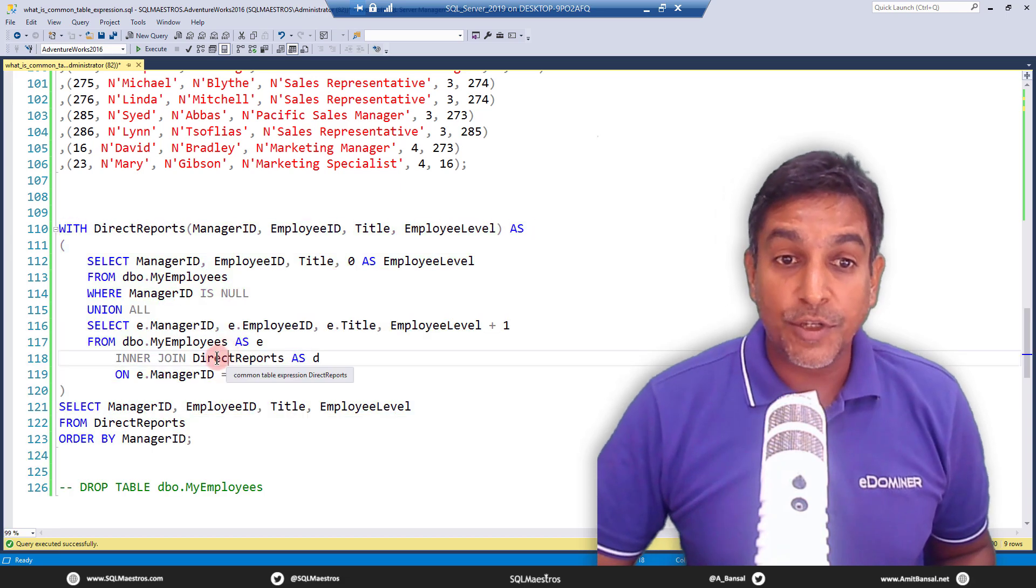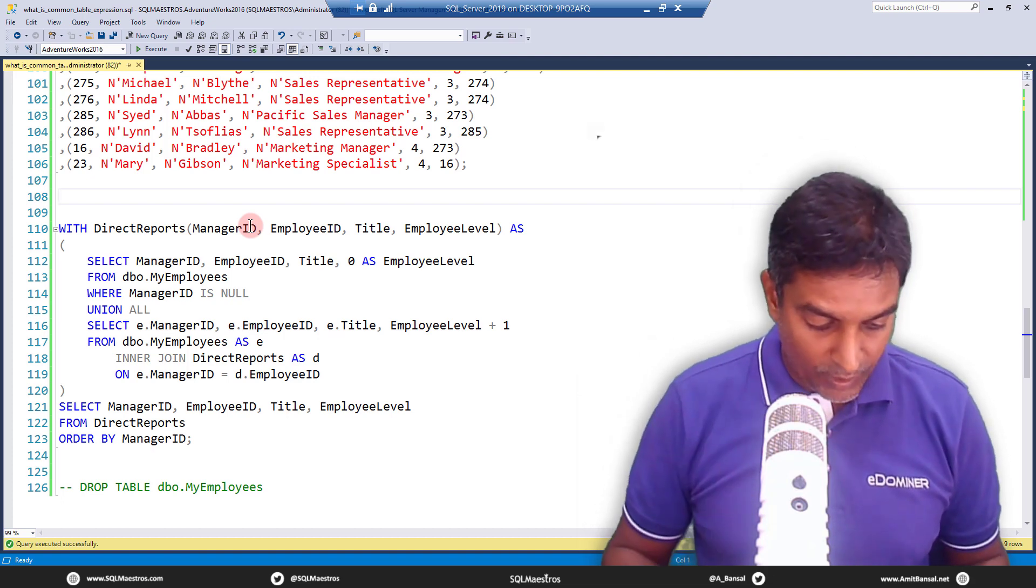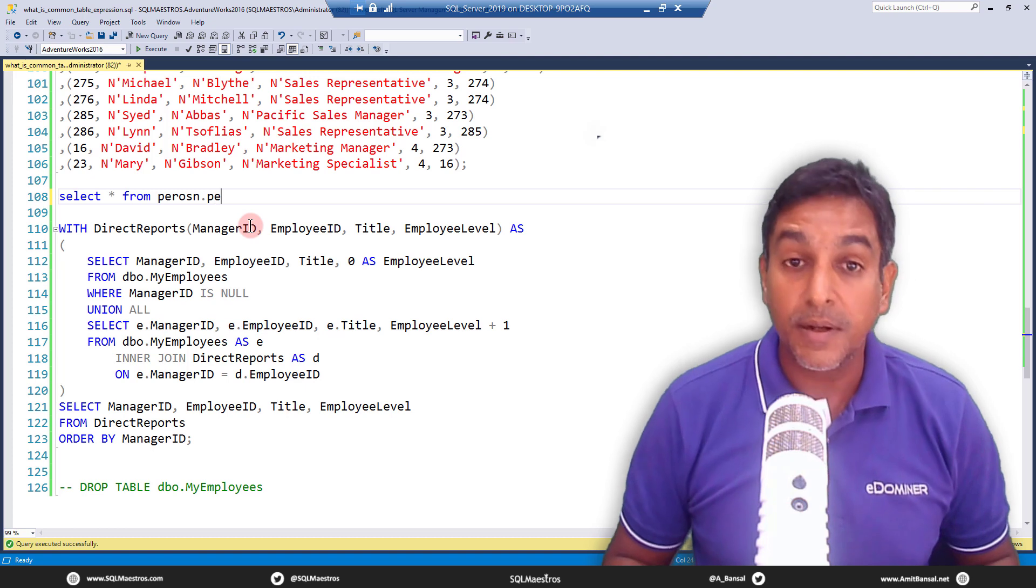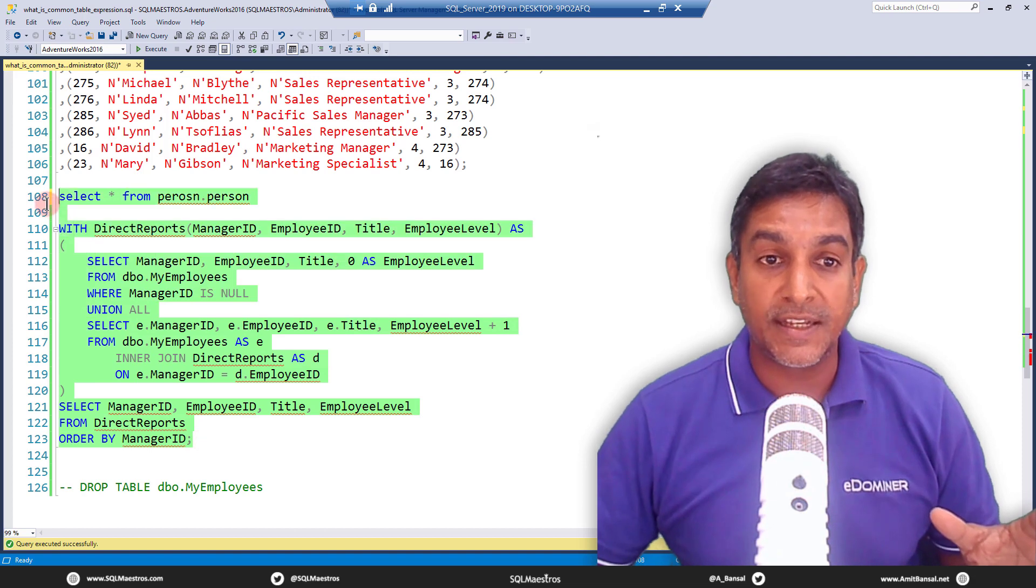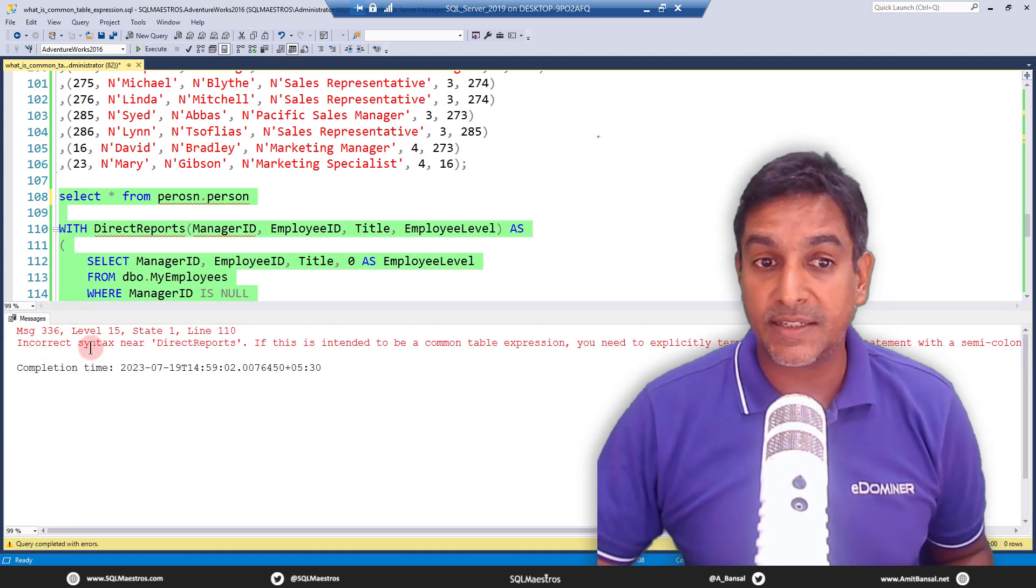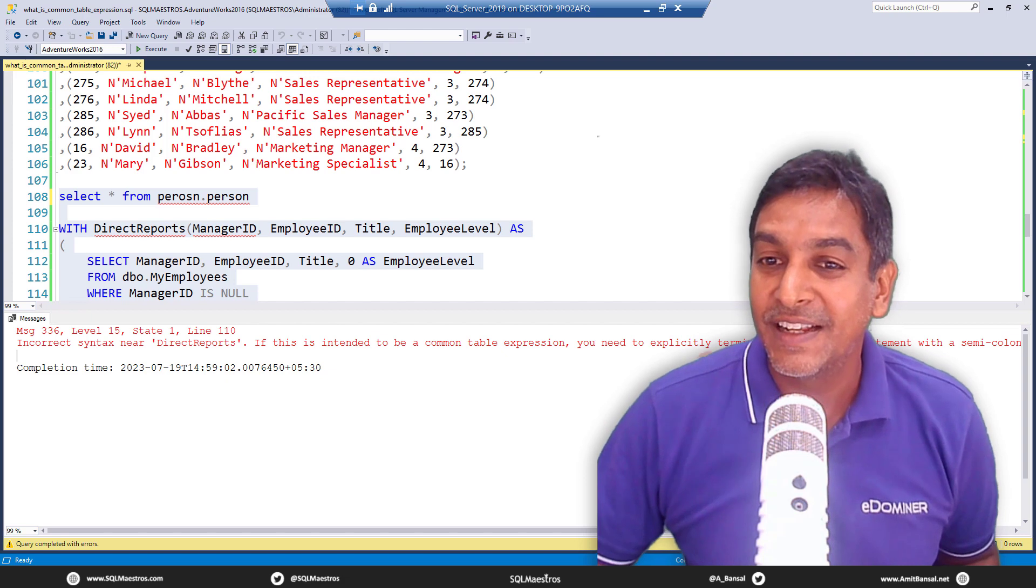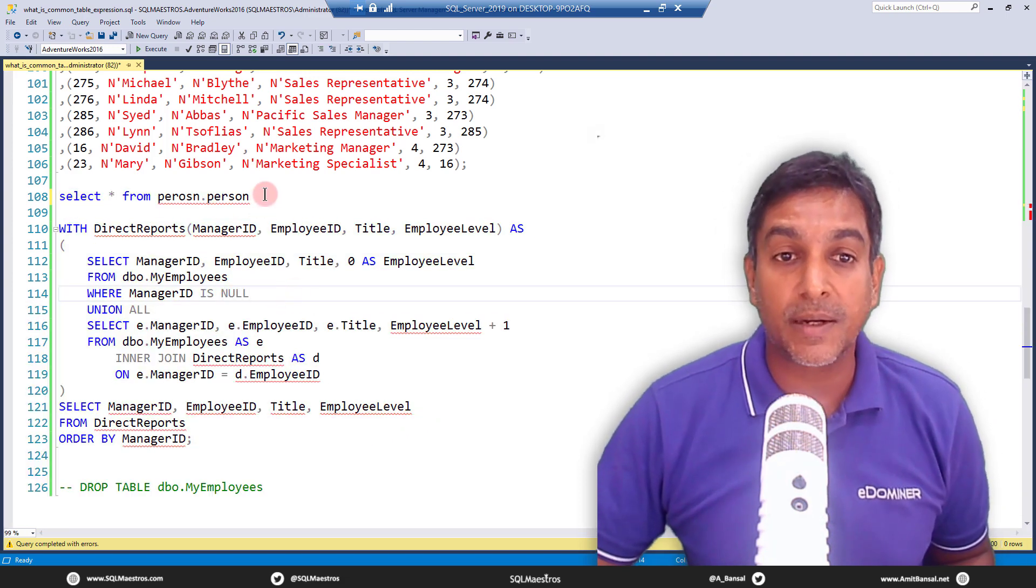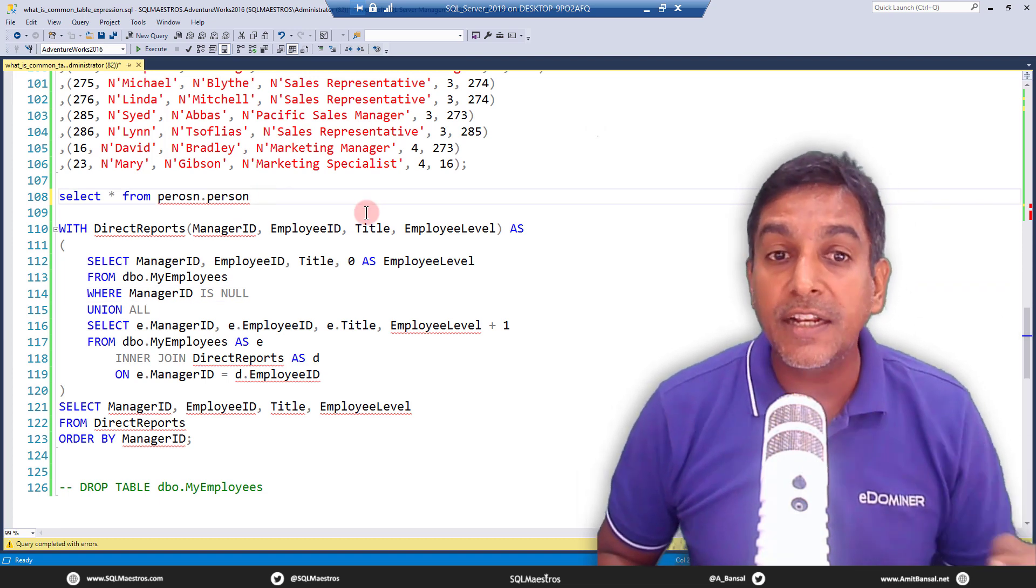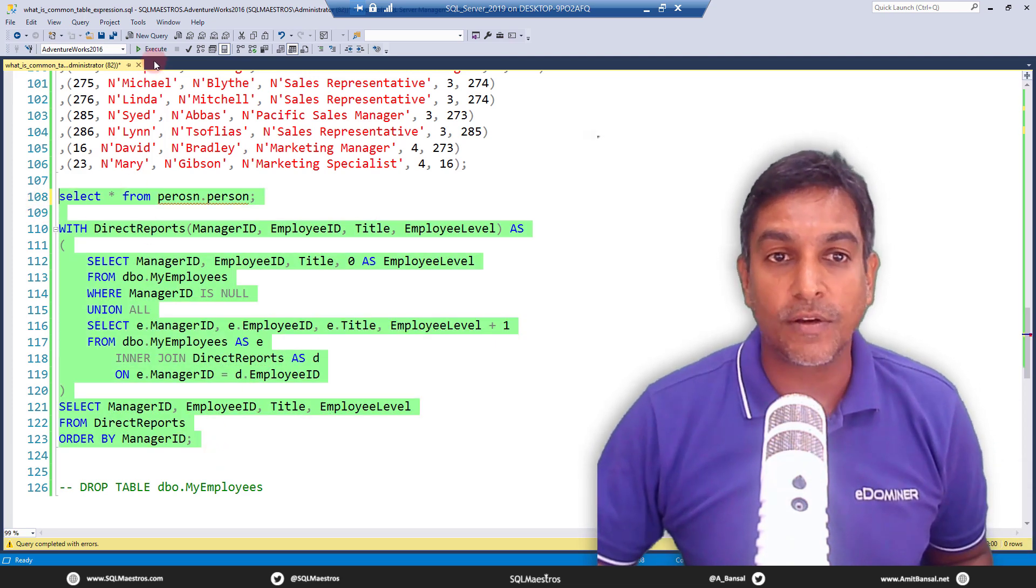Hope this was useful. And yes, of course, I don't want to end the video without showing you the semicolon thing. So let's say what I was trying to do here is if I say select star from person.person, something like this. Okay, and if I try to execute this together, it won't work, it will throw me an error and say incorrect syntax, etc. And it says if this is intended to be a CTE, you need to explicitly terminate the previous statement with a semicolon, right? So the error here is quite descriptive. And the idea is very simple. So the preceding statement needs to be terminated with a semicolon and we put a semicolon there.